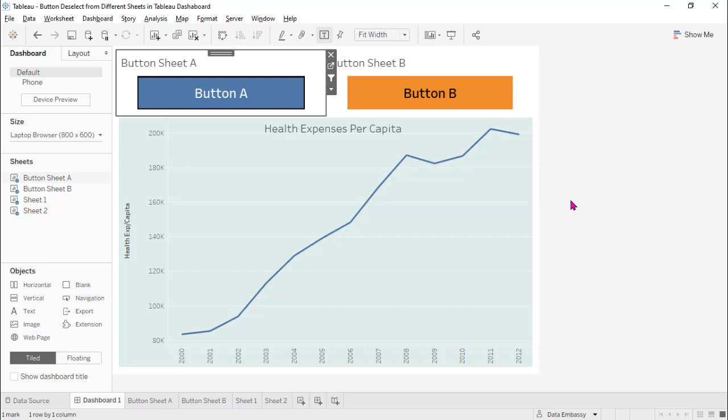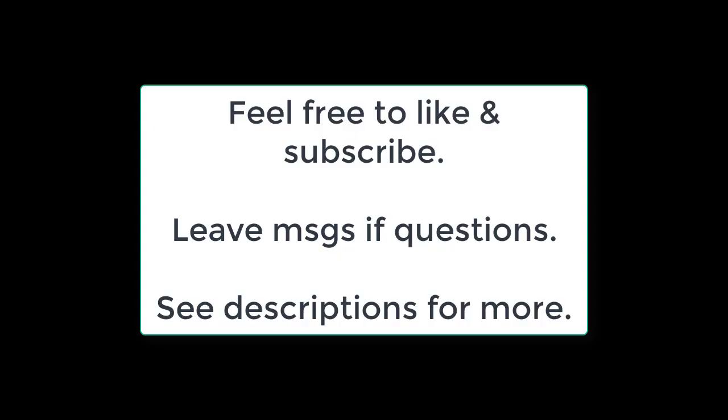I will put the link in the description below. Thanks for watching and see you next time.